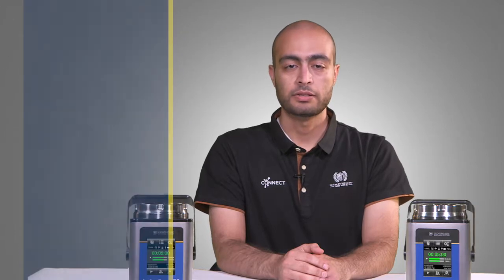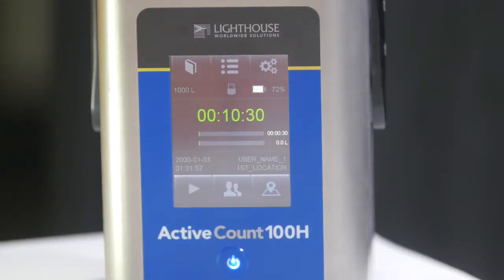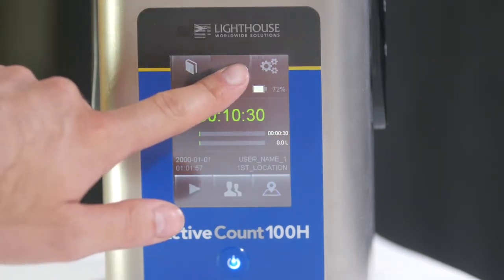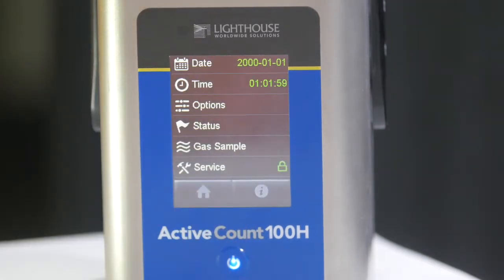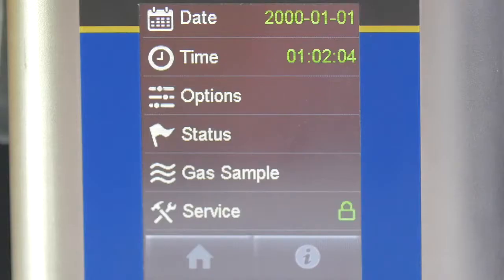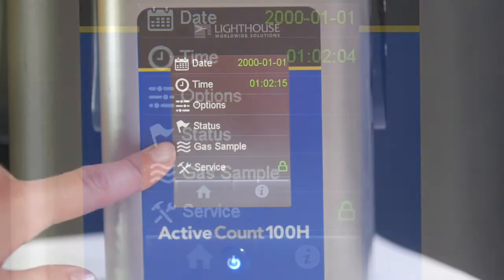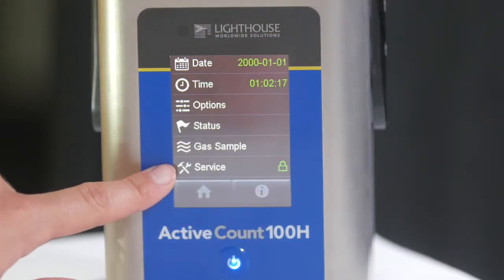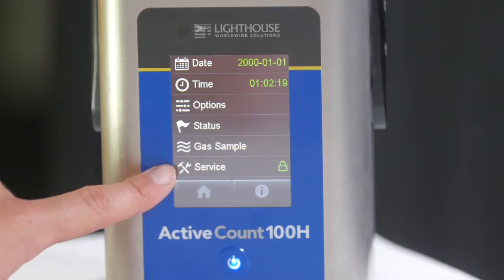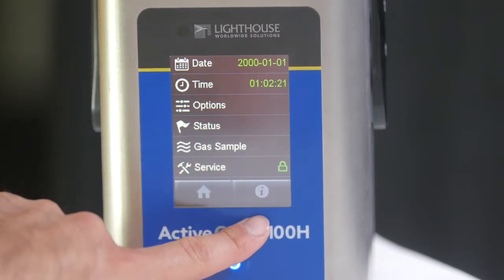To access the settings menu, simply press on the bulleted list icon on the main screen. The settings menu allows you to adjust the date, the time, general options, and it allows you to see the instrument status, adjust compressed gas sampling — which we will be covering in a separate video — calibrate the instrument, which is password protected, and access additional information about the instrument.